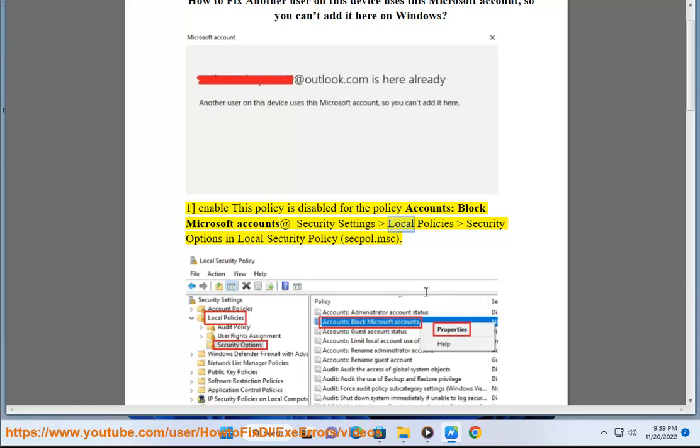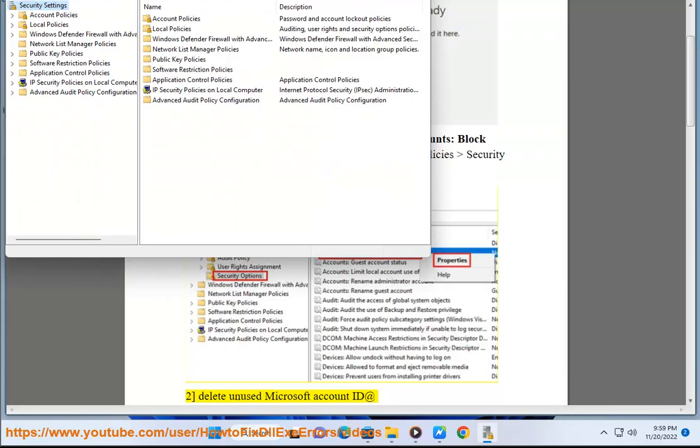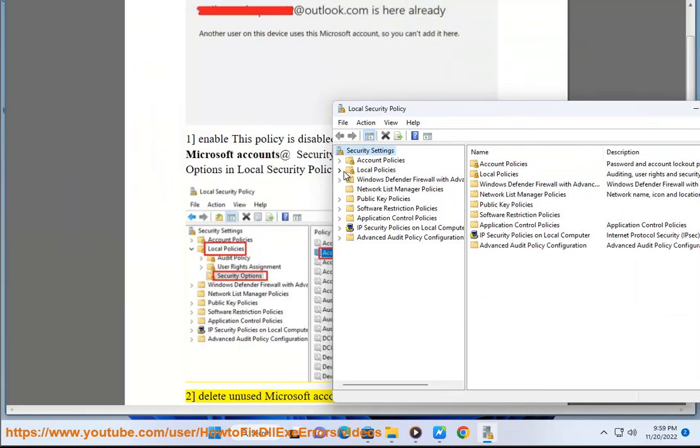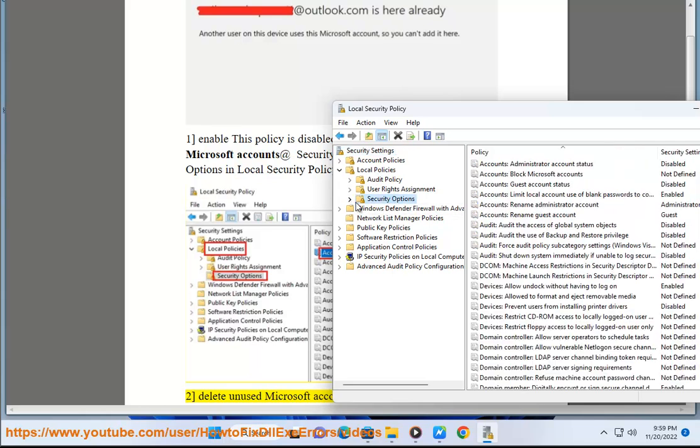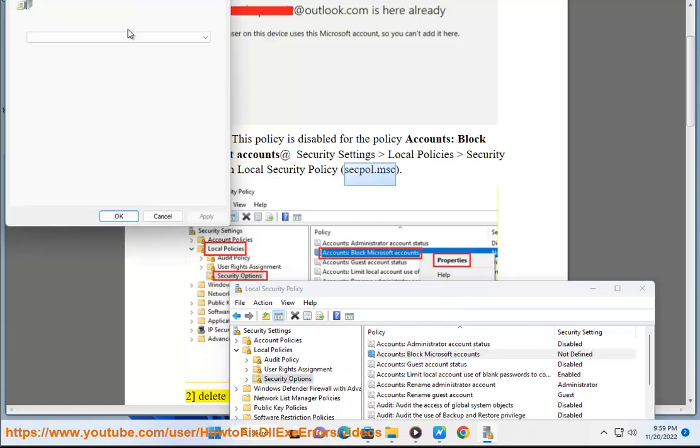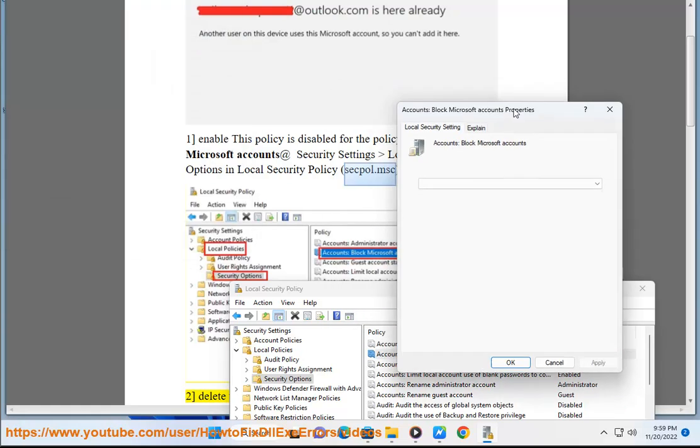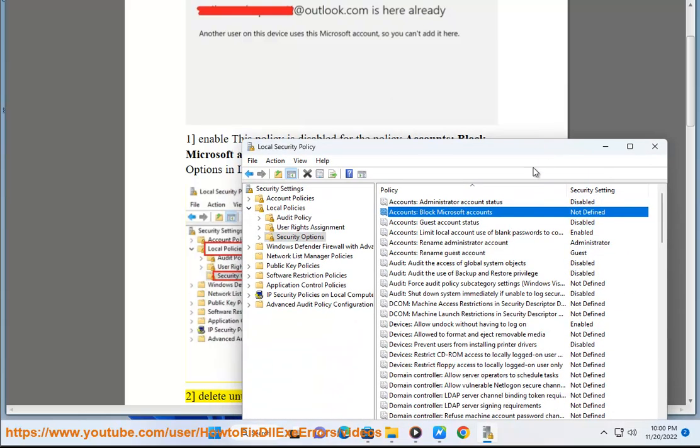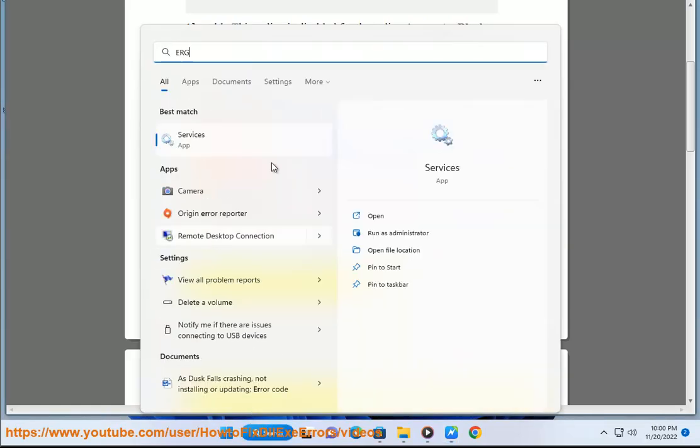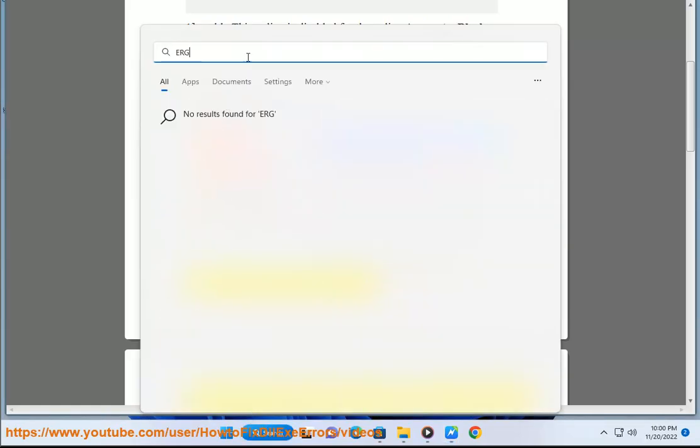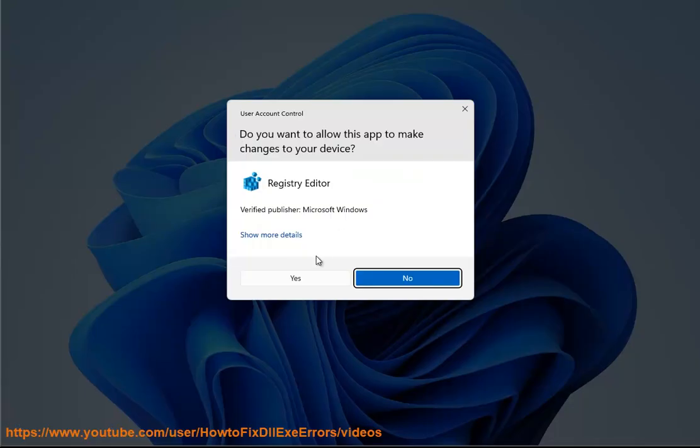Navigate to Security Settings > Local Policies > Security Options in Local Security Policy (secpol.msc). Solution 2: Delete unused Microsoft Account IDs at HKEY_USERS\.DEFAULT\Software\Microsoft\IdentityCRL\StoredIdentities in Registry Editor.